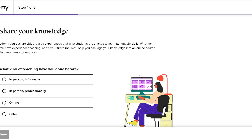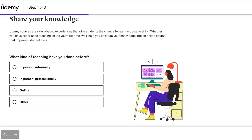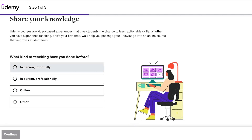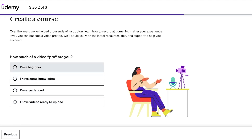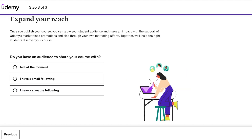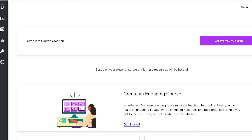Once signed up, you can proceed with setting up your account. Udemy will ask if you've done this type of teaching before — let's say online teaching — and how much of a video pro you are, so let's say we are experienced. Then you'll indicate whether you have an audience to share your course with, such as a small following, and then proceed.